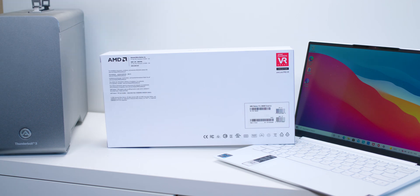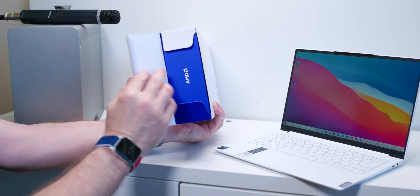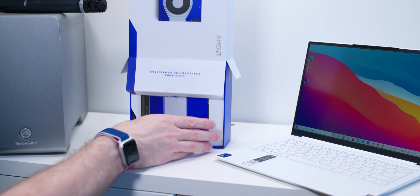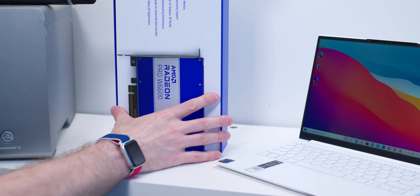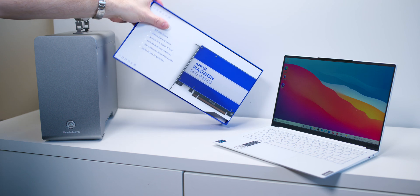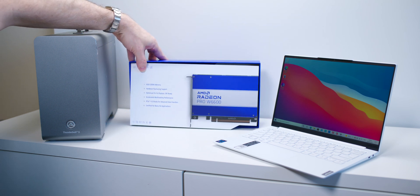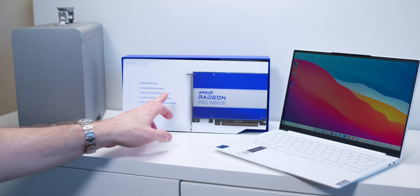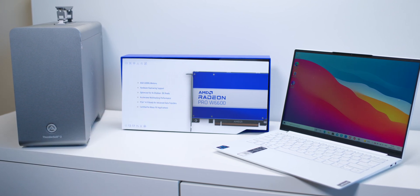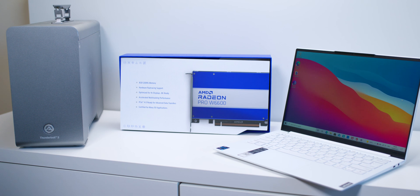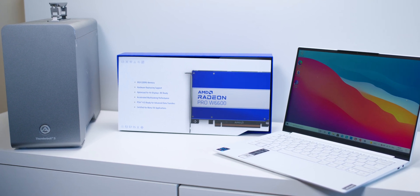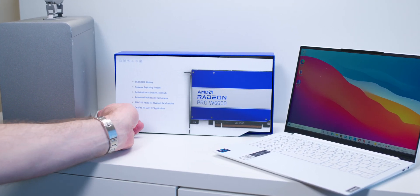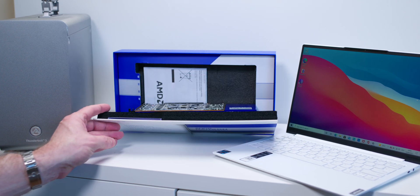I actually package it premiumly. We'll open her up and we'll have a look and see what happens here. Oh, have a look at that. That's pretty cool, isn't it? That's pretty nice packaging there. So, as you can see there, 8 gigs DDR4, hardware ray tracing support, optimized for 4K and 8K displays, accelerated multitasking performance, PCI Express 4, certified for many.